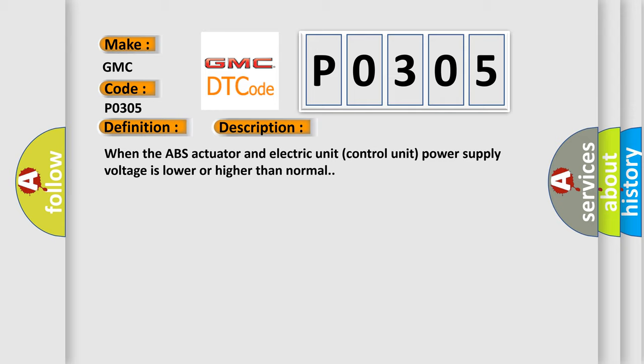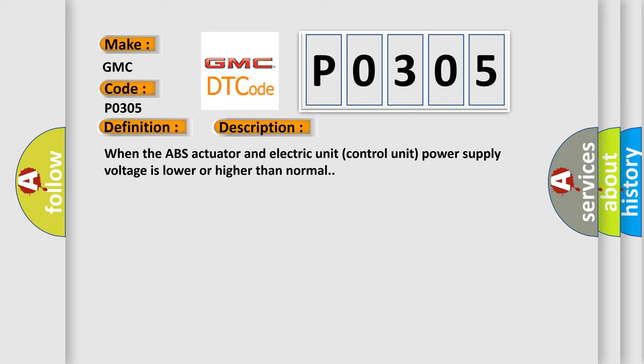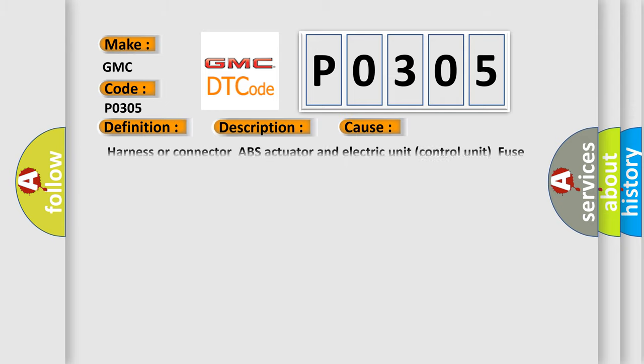This diagnostic error occurs most often in these cases: harness or connector, ABS actuator and electric unit control unit, fuse, ignition power supply system, battery.